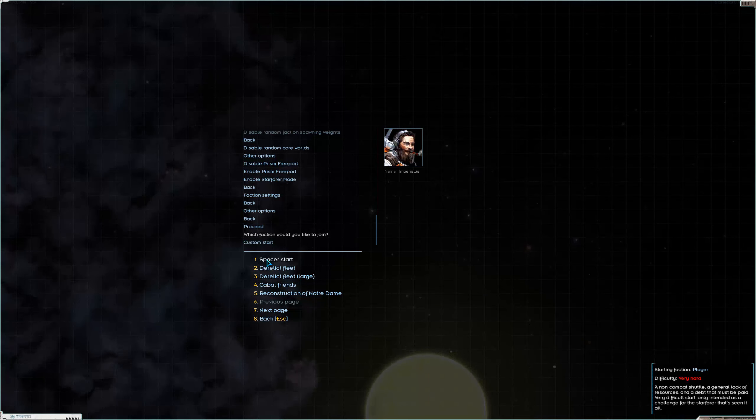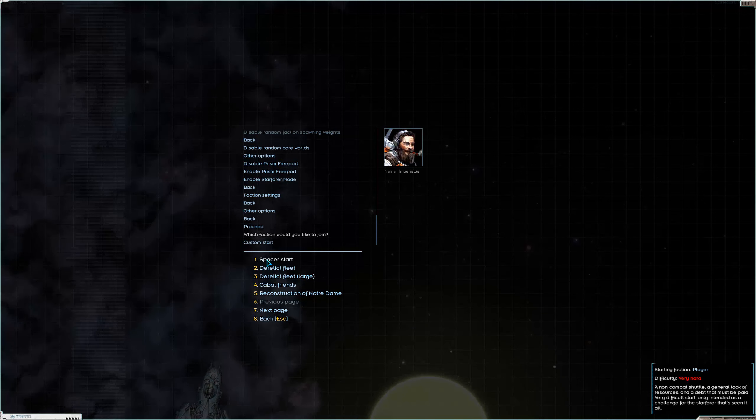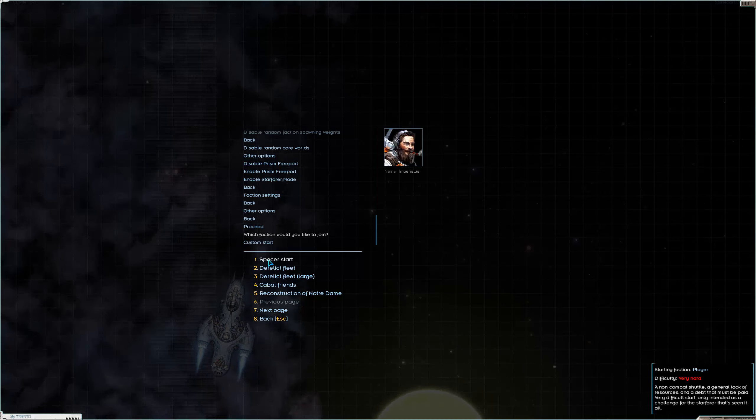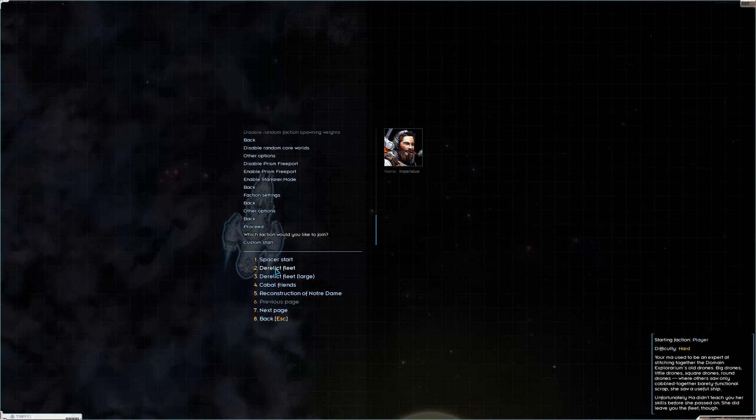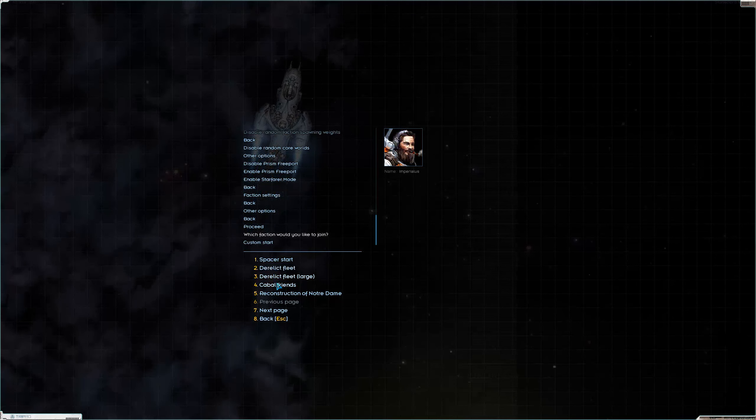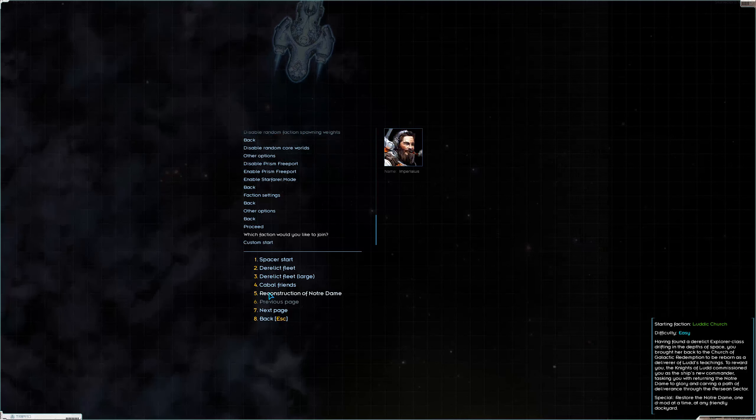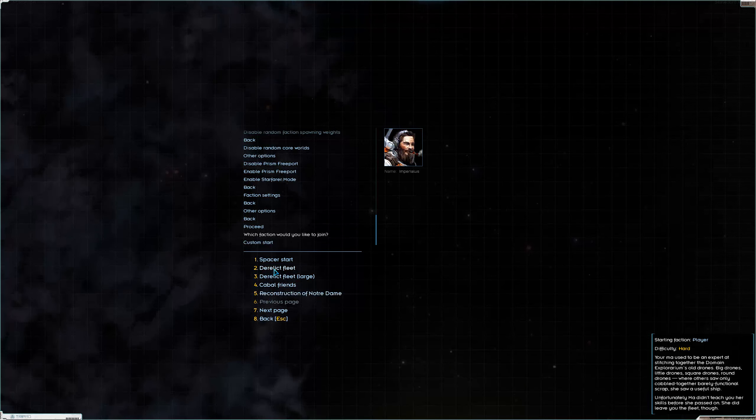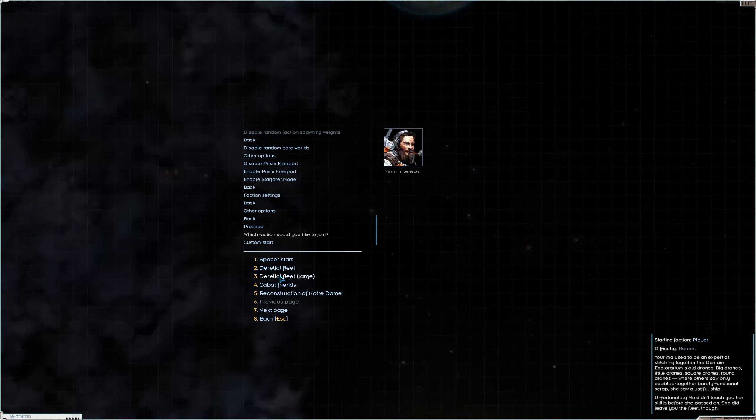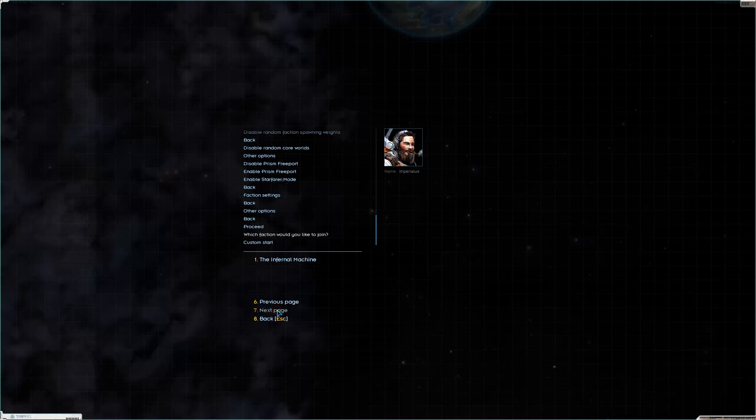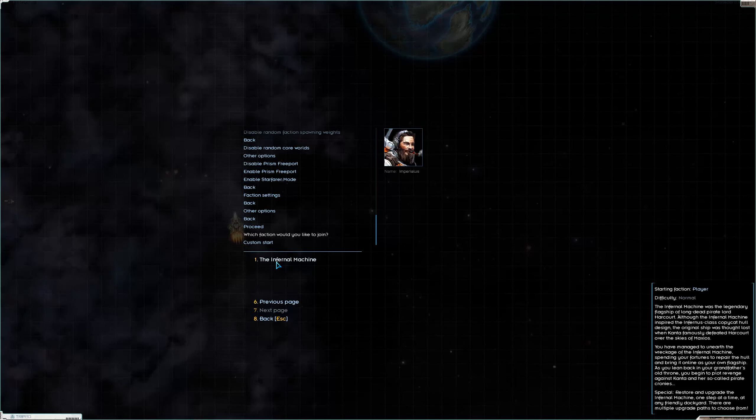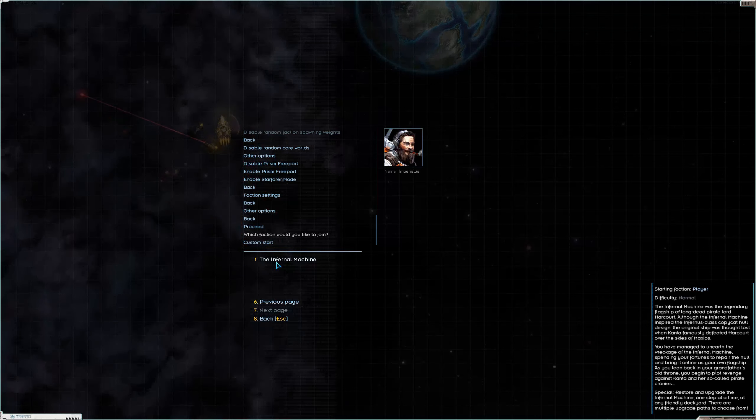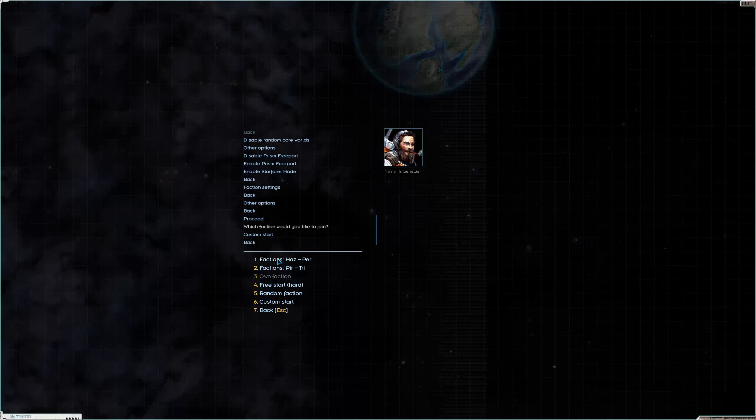There's the Cabal Friends. I was looking for this in the last one. This is basically a pirate start except you start friendly with the Cabal and Tritachyon, which is kind of cool. A quite powerful pirate start, so can be kind of fun. The spacer start is ridiculous. You start with like a mercury shuttle and nothing else. And I think, yeah it says here you owe money that you have to pay back. This is just sort of - I've never played either of these starts or this one for that matter. You start with the Luddic Church on that one and you start independent with this one with a kitbashed fleet. And then the Infernal Machine, you start with a big scary capital ship.